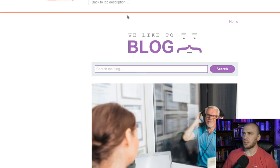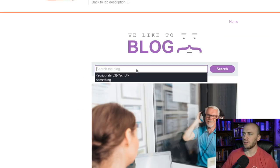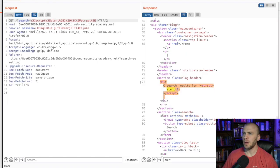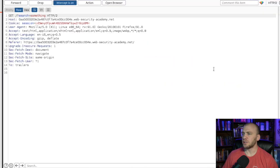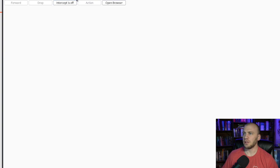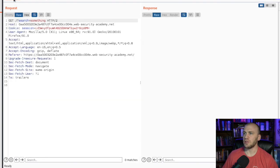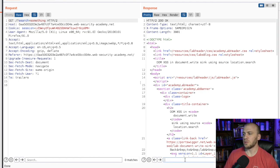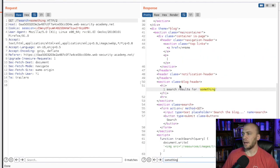We're brought back to the same search bar. Just like before, we type something in, come back to our proxy, turn it on, search it, send it to repeater, and turn the interceptor off. We want to look at this request and know where our search input is reflected. We can type in 'something' and see that it's right here — still inside the H1 tag.